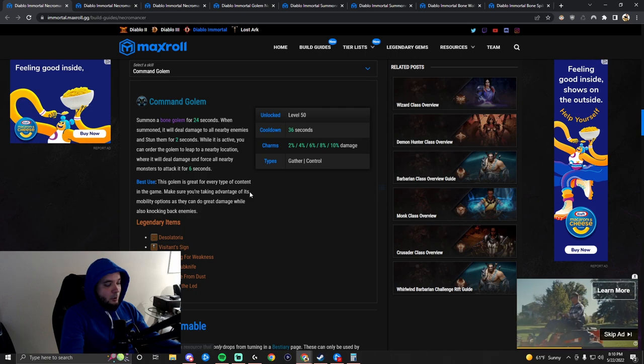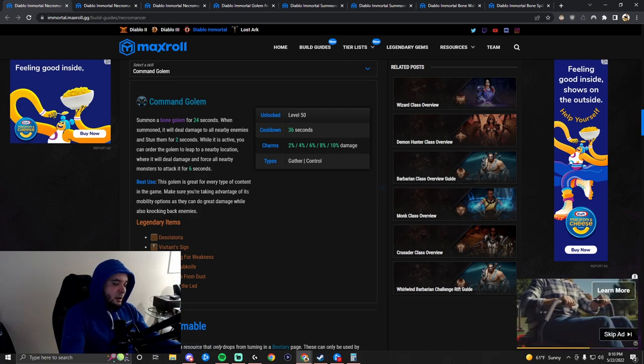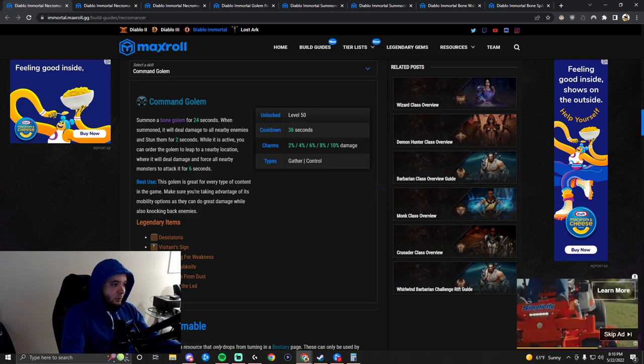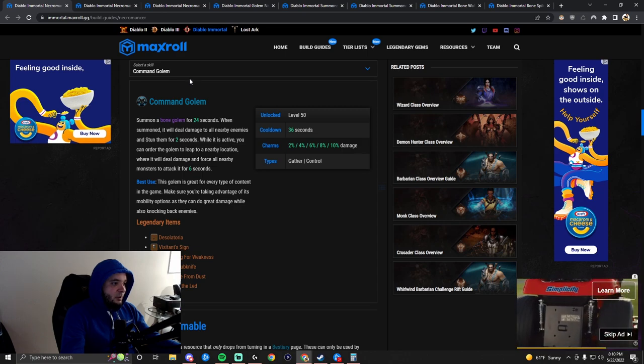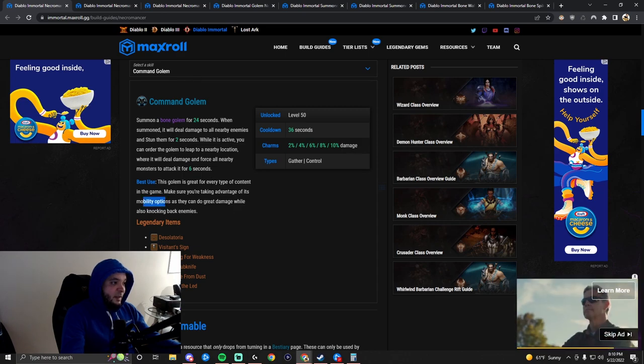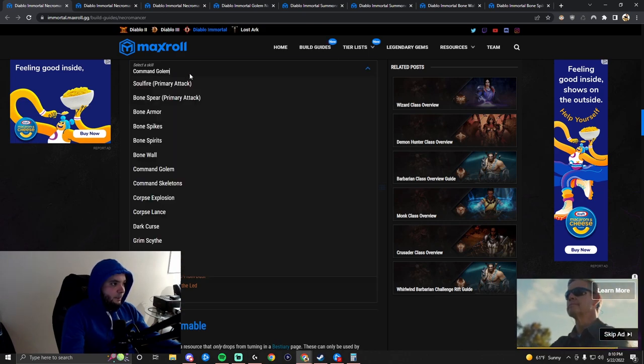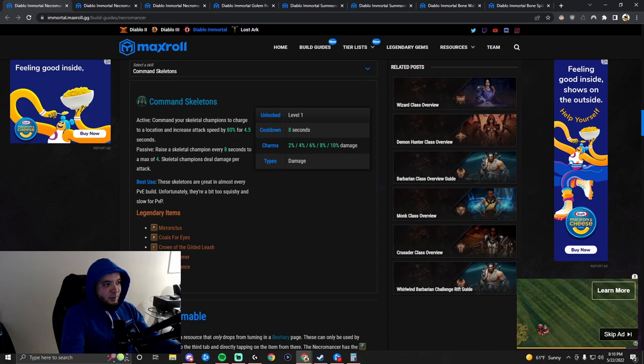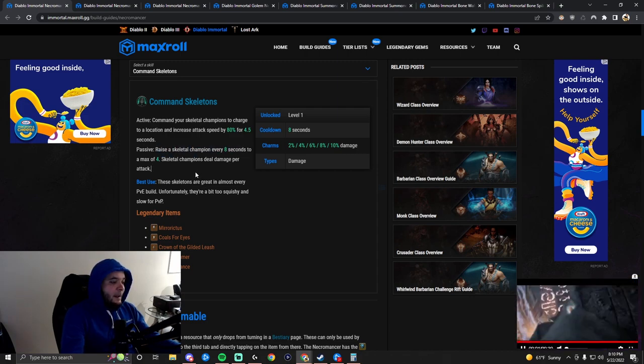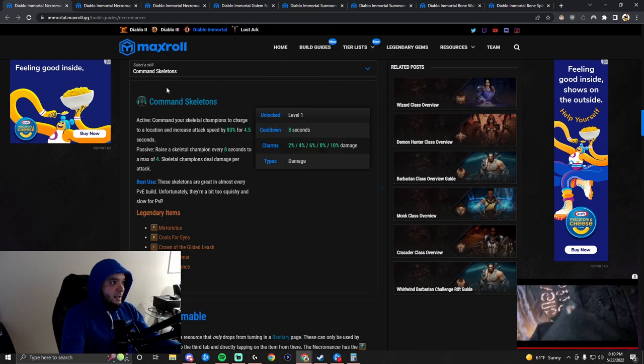Command Golem is just one of the amazing summons that Necromancers have. You will certainly use this. They have nice mobility options and can tank for you. Command Skeletons - you raise a bunch of skeletons and they passively raise up. They deal a lot of damage. They're amazing in PvE. You can't really use them in PvP though, because they die instantly.